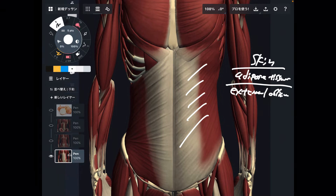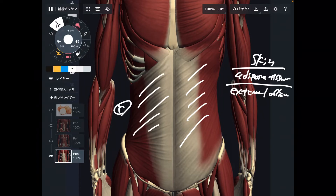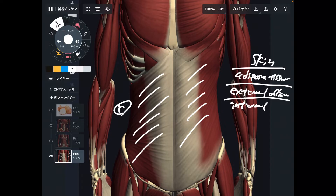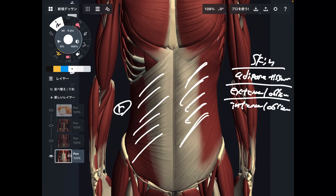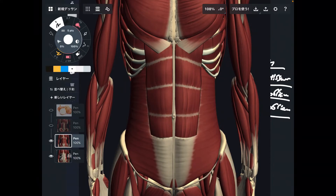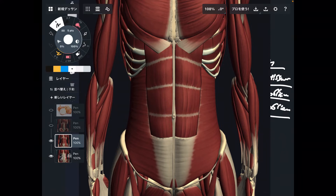The external oblique is the outermost core muscle, shown here on the right side. Once the external oblique is dissected away, you can then see the internal oblique underneath it. So the external oblique is the outermost core muscle, and the internal oblique is one layer deeper. Of course, there are other core muscles as well.